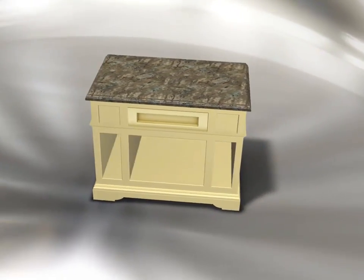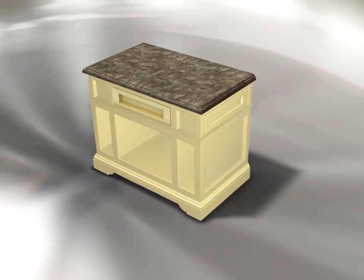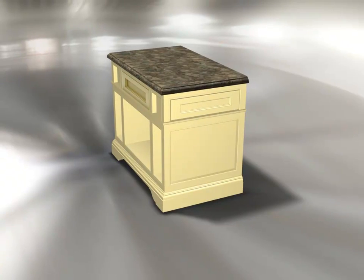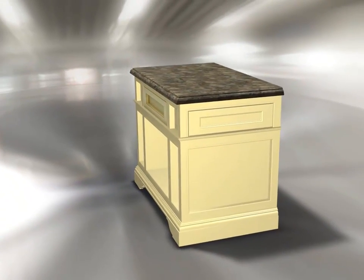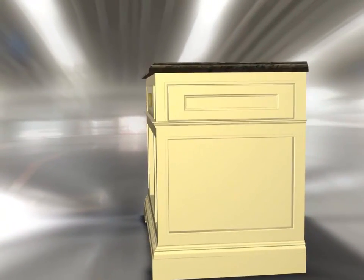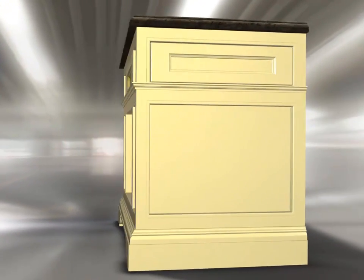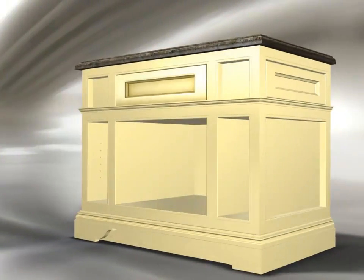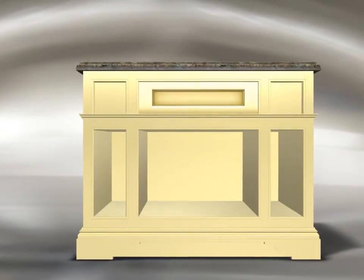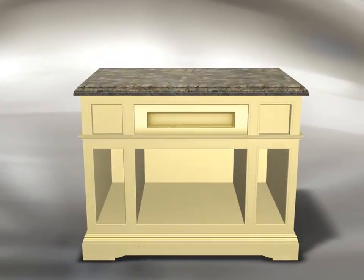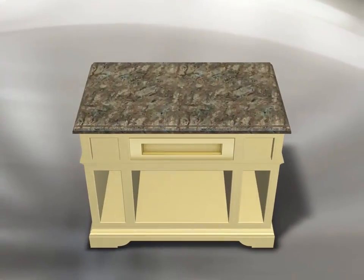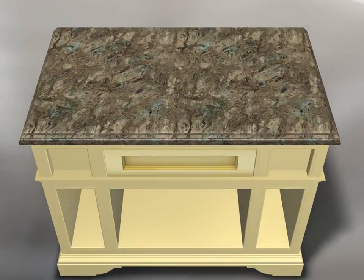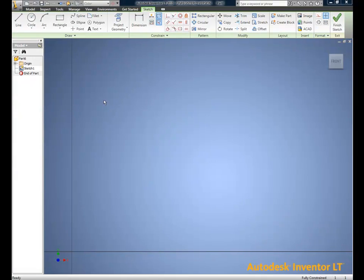Autodesk Inventor LT, the sharpest tool for the wood trades. Project: create a piece of furniture for a client that has a specific design need, as well as a piece of furniture that we have the ability to create in the shop.